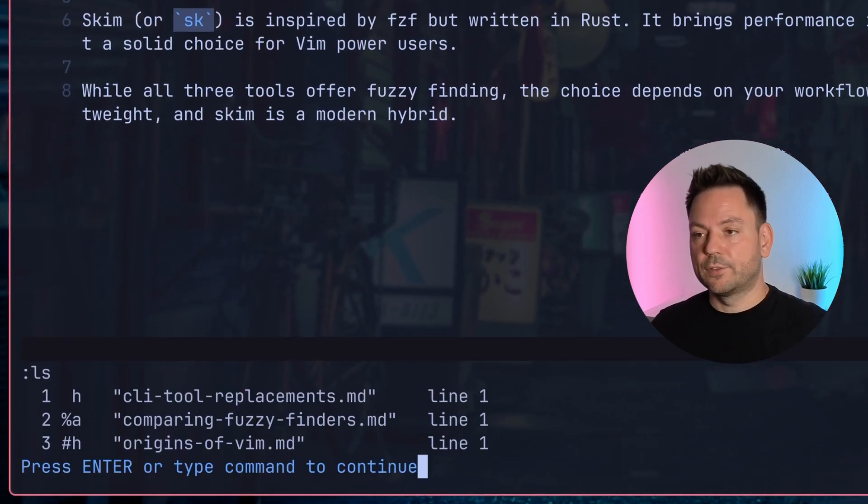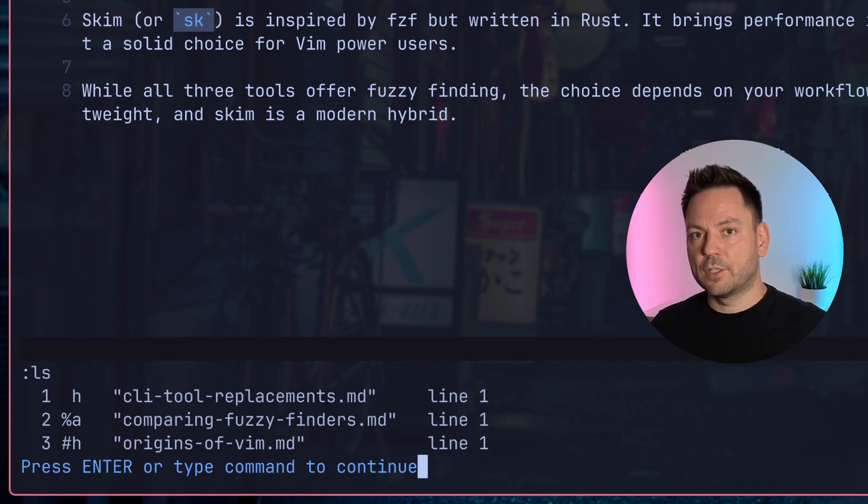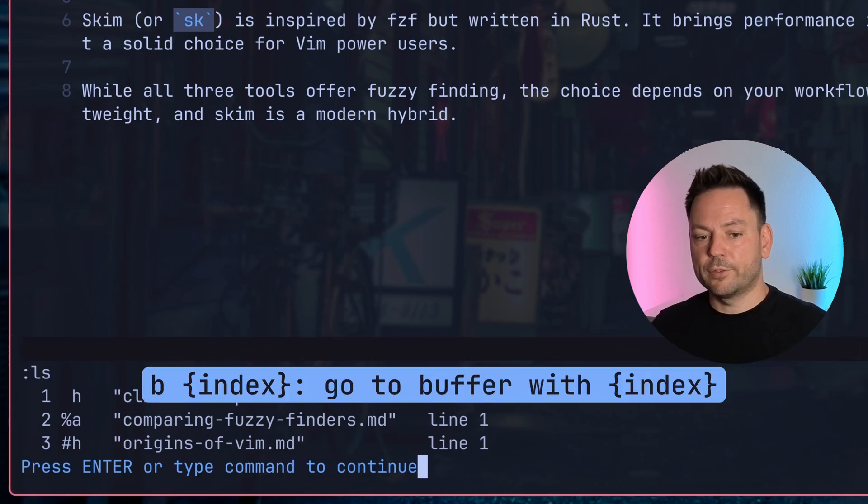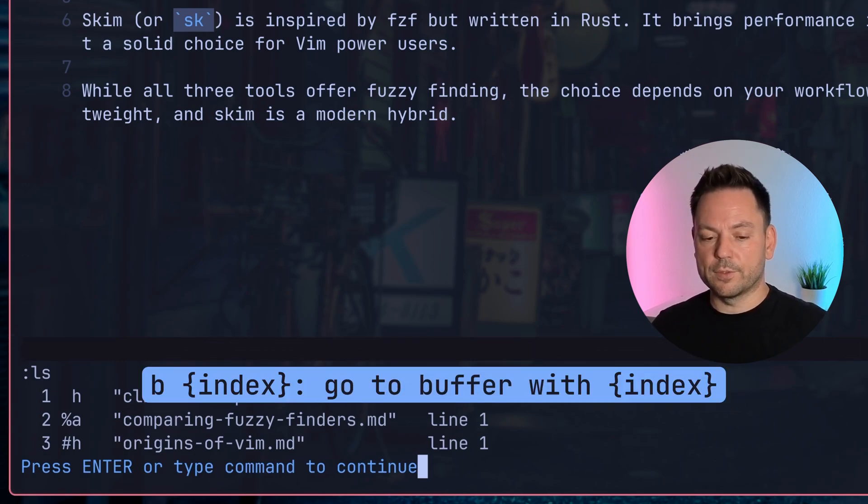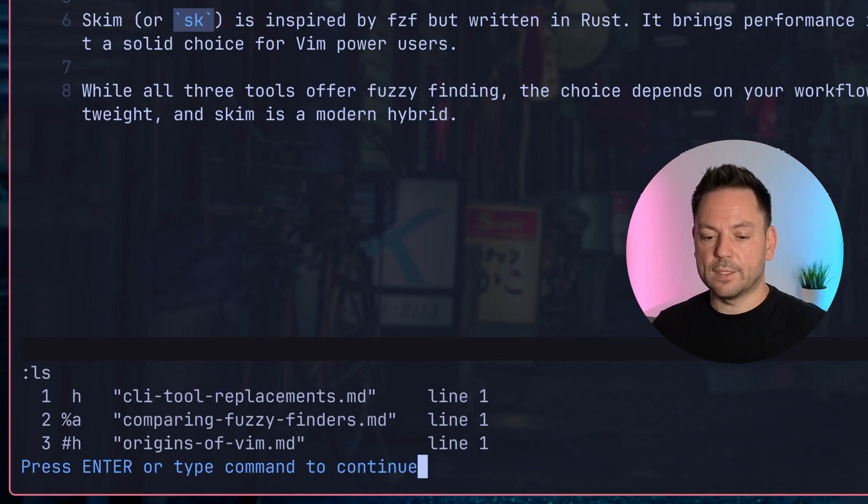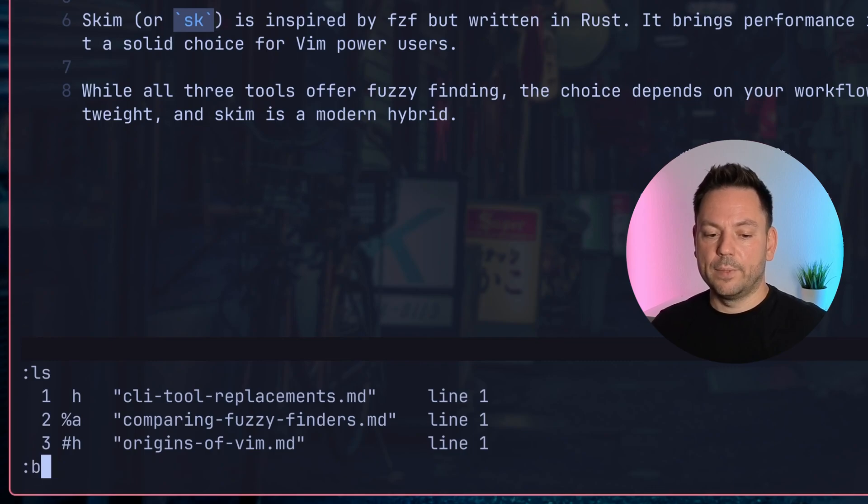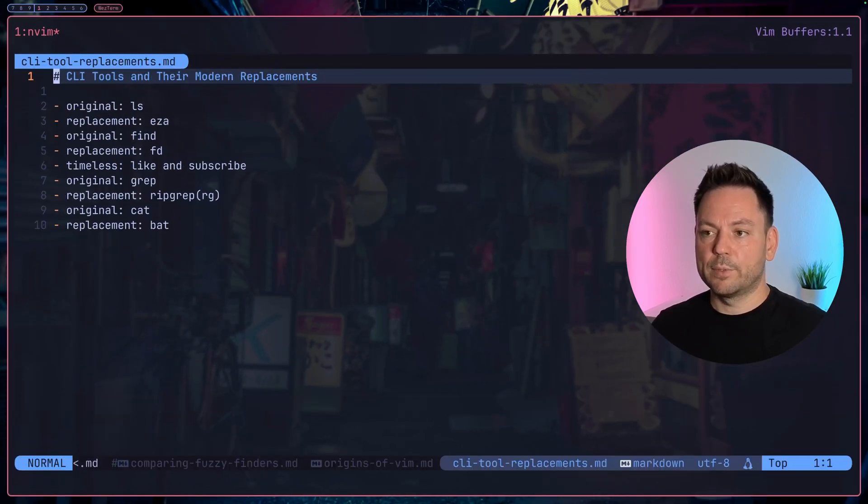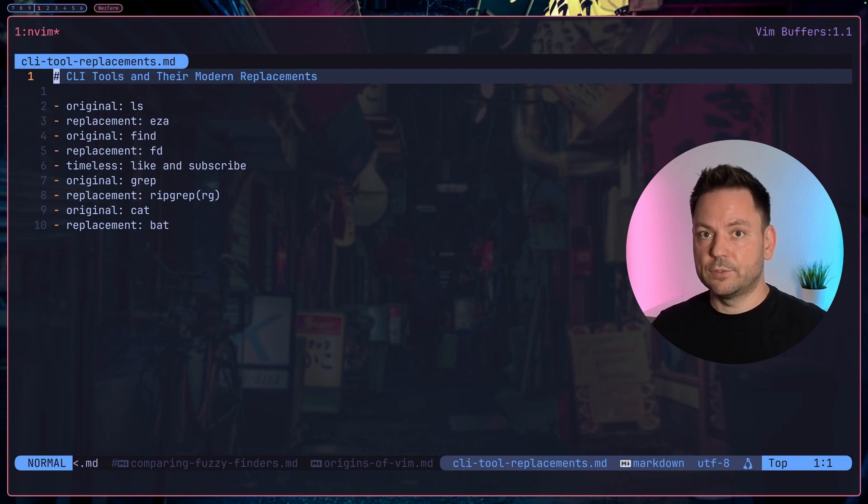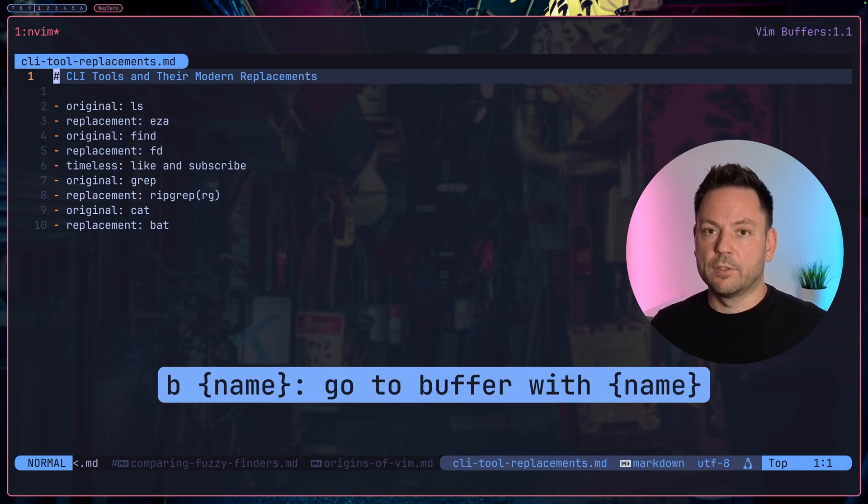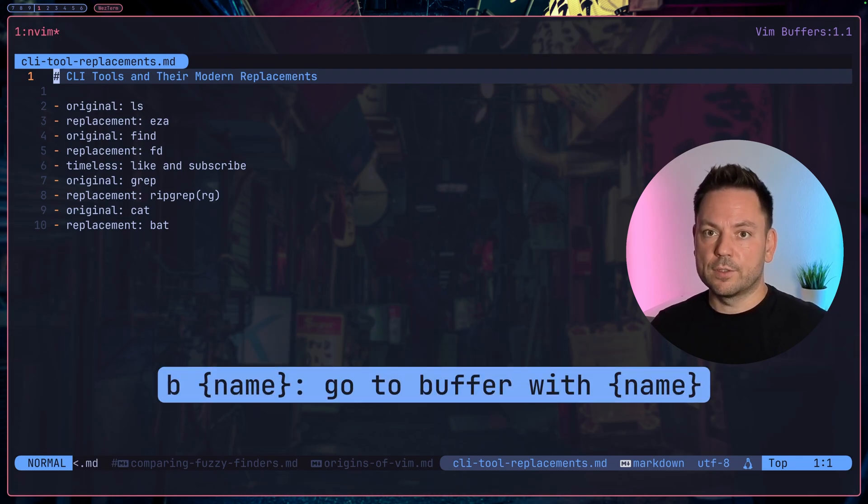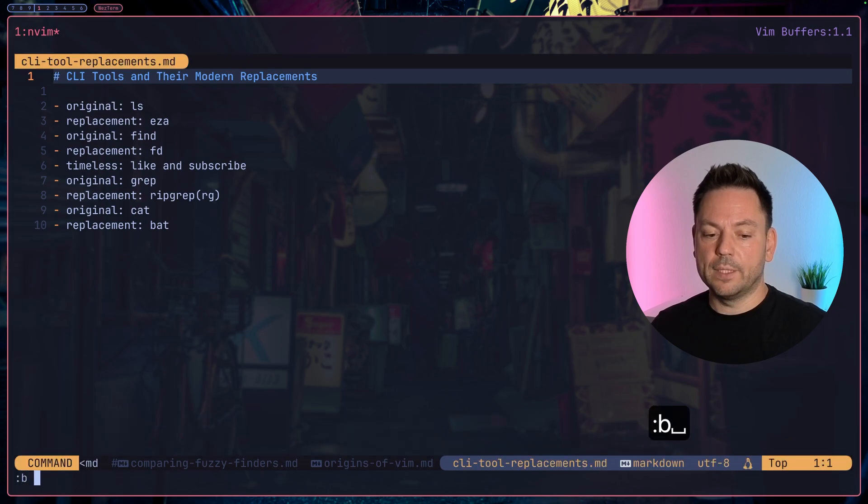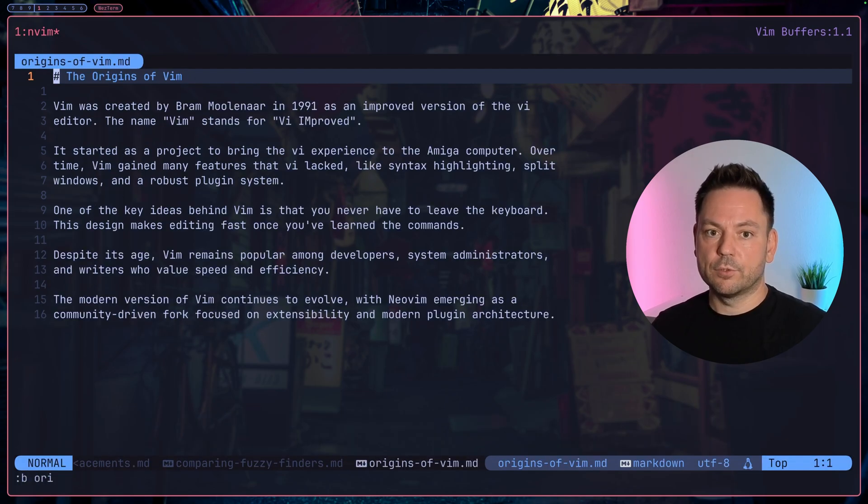You can also use the index to jump to a buffer. If I wanted to jump to cli-tool-replacements, I can simply type b and then the index. Now I'm at cli-tool-replacements. What you can also do is use the name or parts of the name. If I wanted to go back to origins-of-vim, I can simply type b ori and I would switch to origins-of-vim.